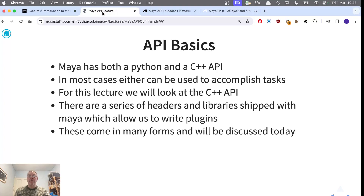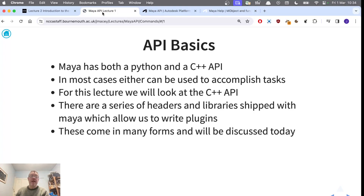Maya now has both a Python and a C++ API, and we can write plugins in both. The Python plugin ability is relatively new — it came in around Maya 2019 and beyond. Most of what we're doing in C++ can be converted and translated to Python quite easily, and I will give a few examples, but I'm going to concentrate on the C++ API. To get this working there are a series of headers and libraries that are shipped with Maya which allow us to write plugins.